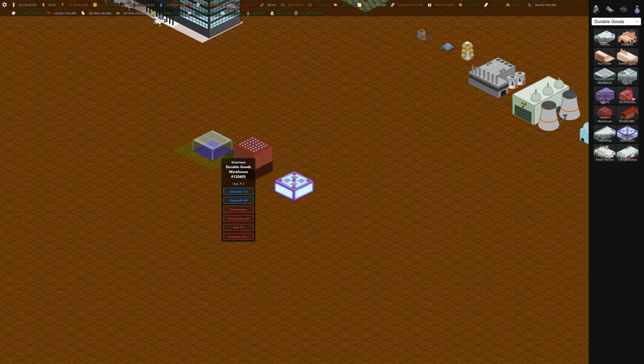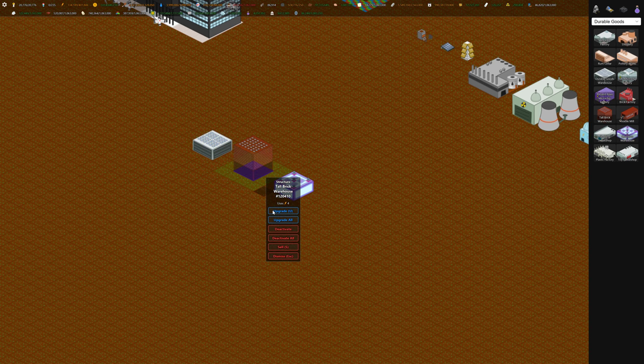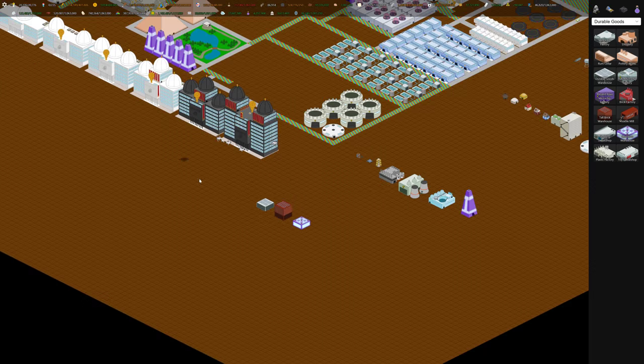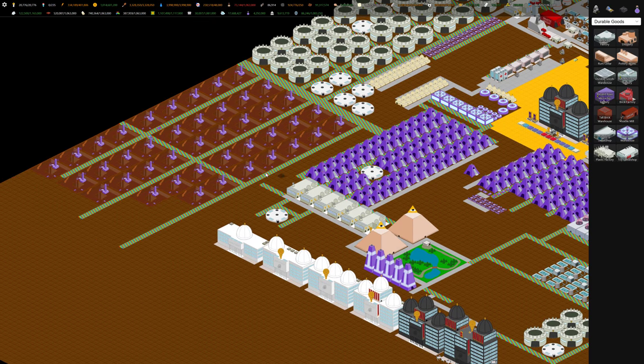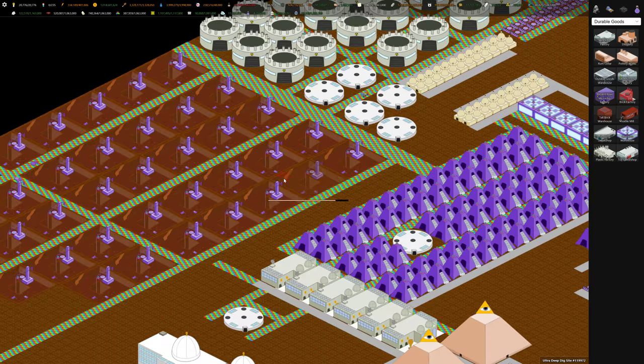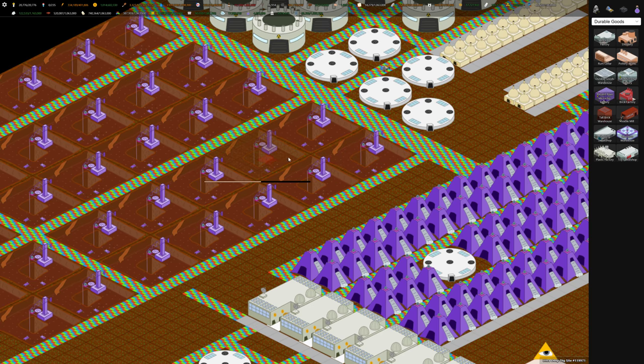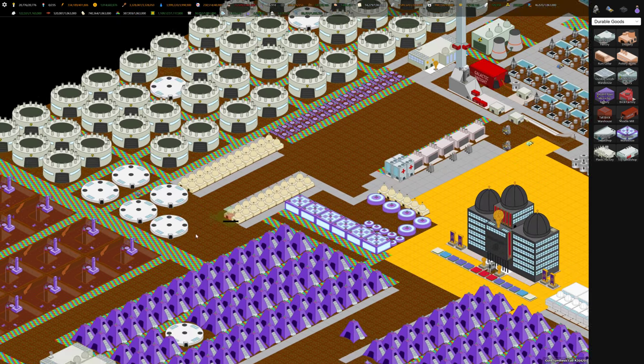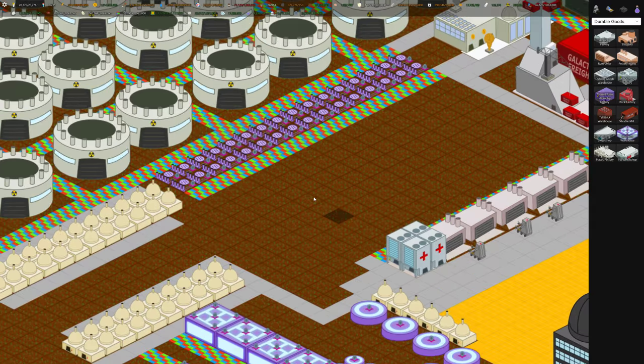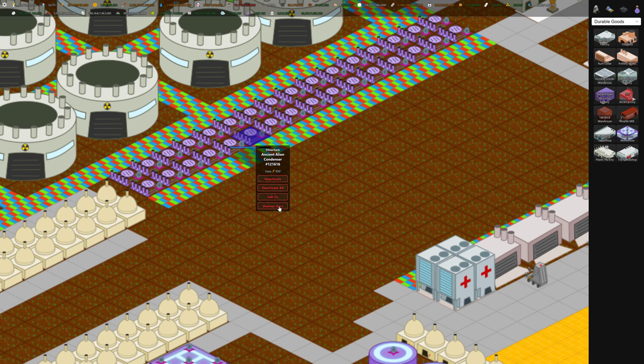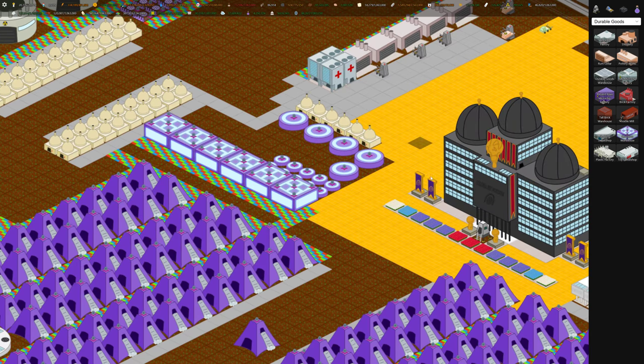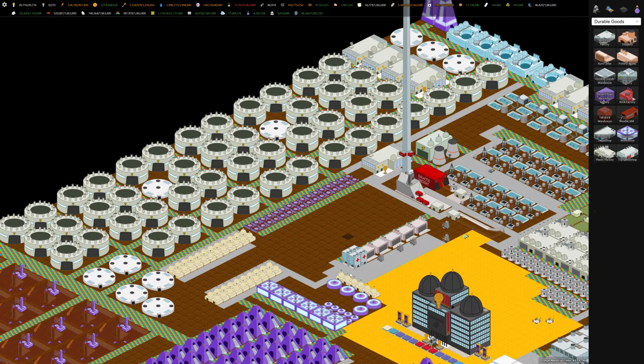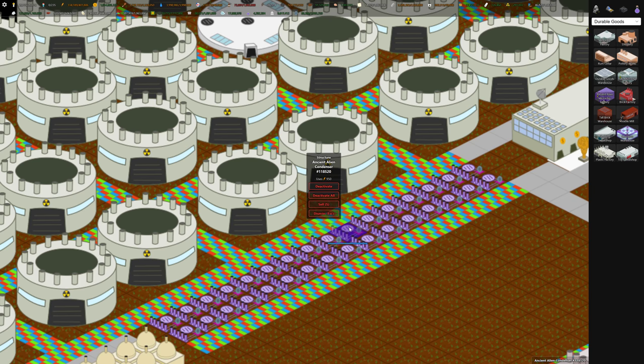Over here we've got the three levels of durable goods warehouses - the standard one, the brick one, and then the quantum one. The other piece of alien technology I didn't talk about is the ultra-deep dig site, which is similar to the dig site. I think it pumps out artifacts at twice the rate. And then over here, this little building, the alien condenser, it's similar to the smaller condensers, which take atmosphere and create water.